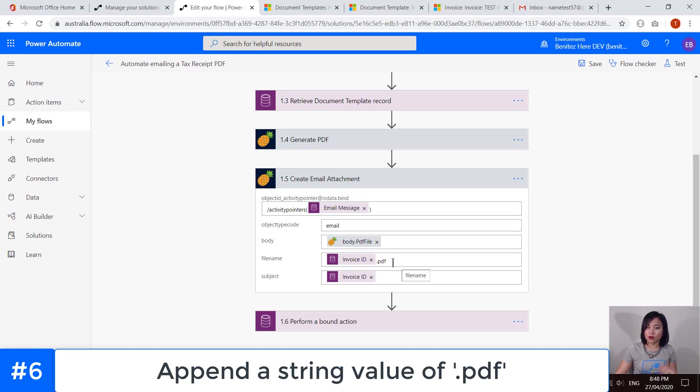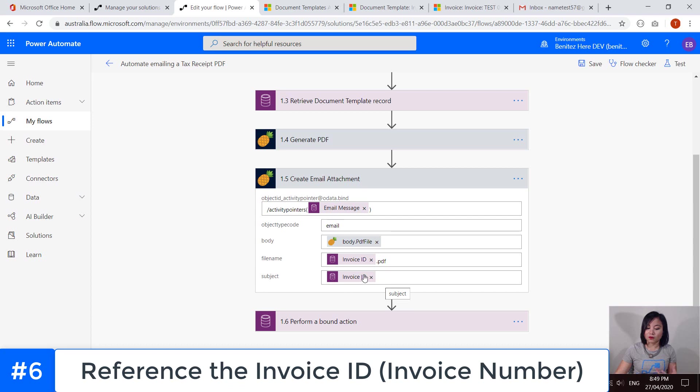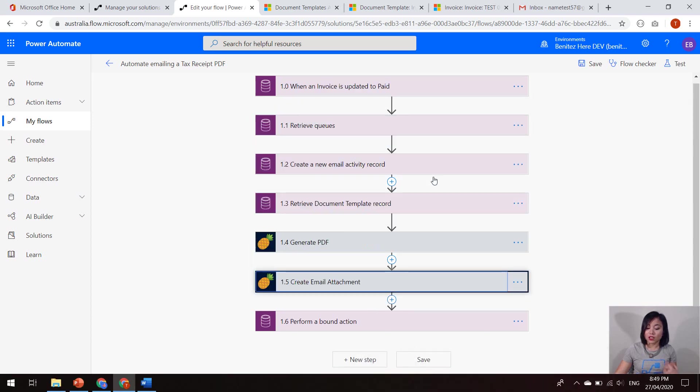And then I'm adding the .PDF. If you don't add this, then it's not going to generate the .PDF file. So you got to remember to include that file extension. And then for the subject, I'm just simply using the invoice ID.